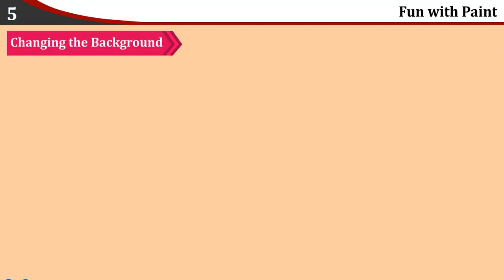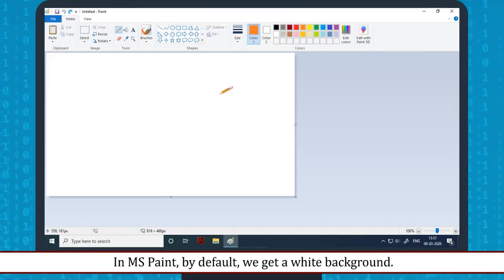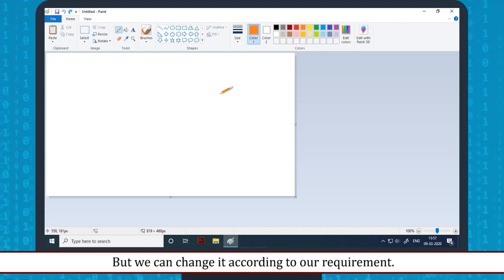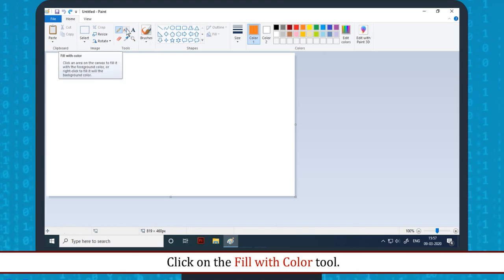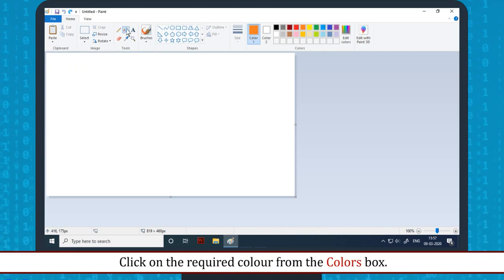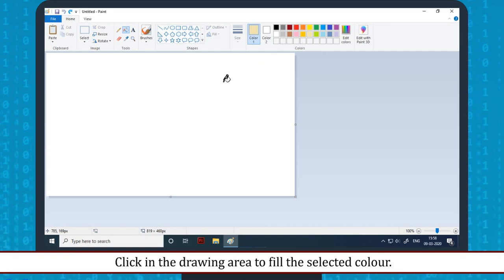Changing the Background: In MS Paint, by default we get a white background, but we can change it according to our requirement. The steps to change the color of the background are: click on the Fill with Color tool, click on the required color from the Colors box, then click in the drawing area to fill the selected color.